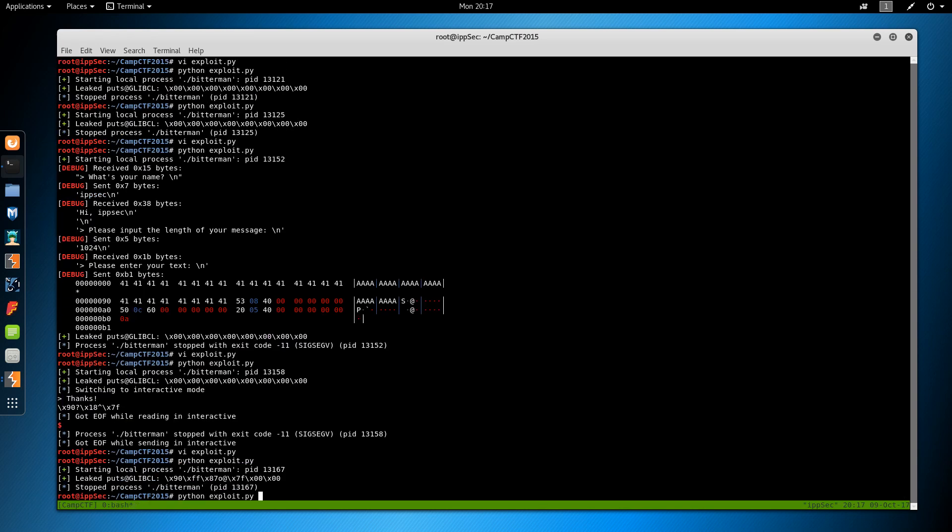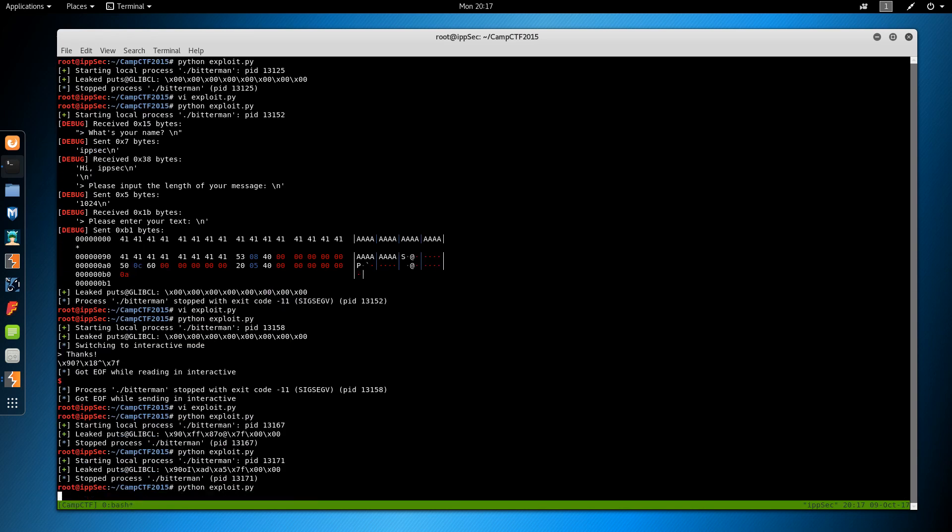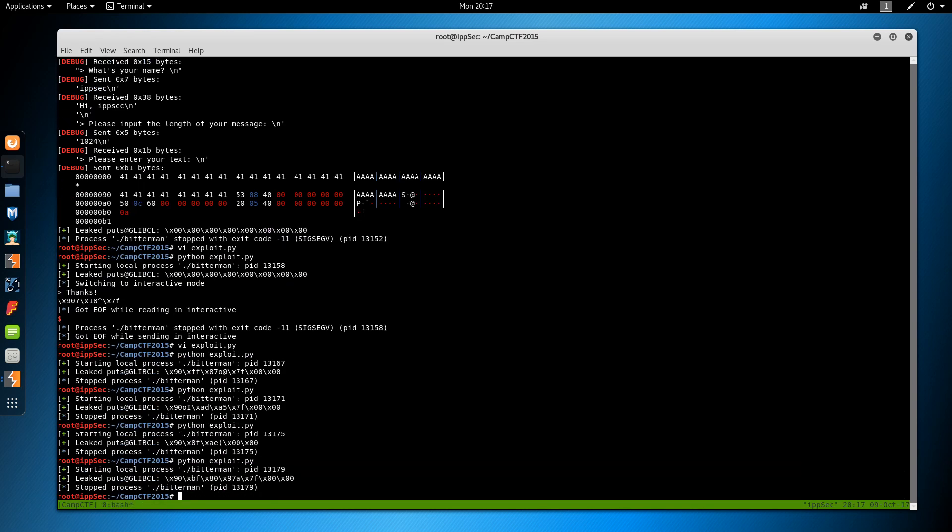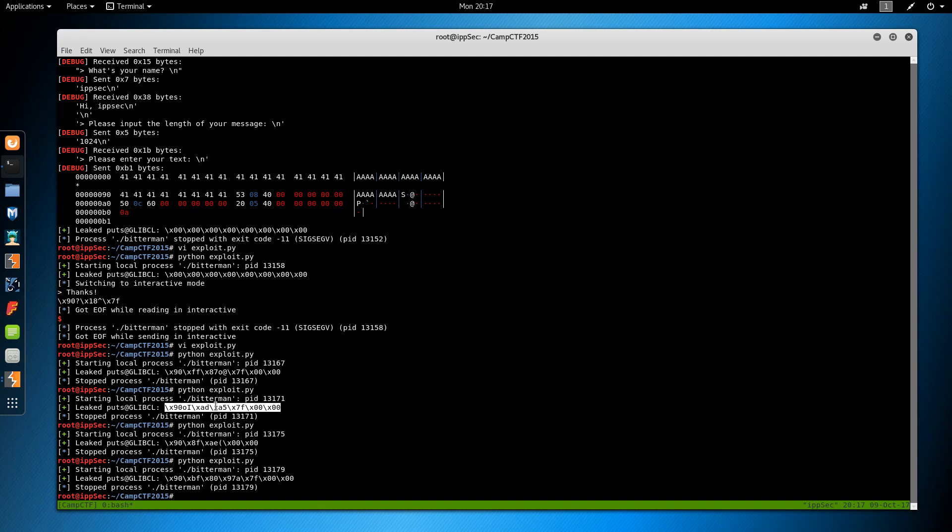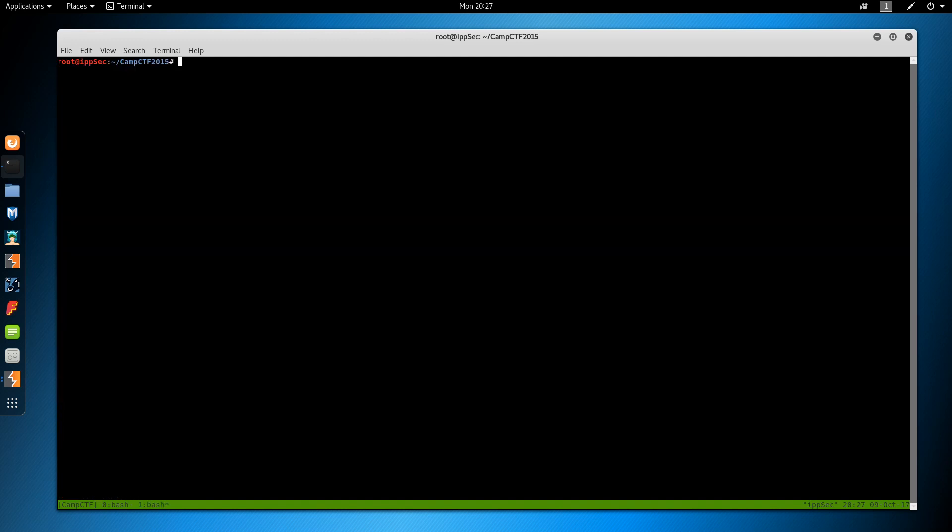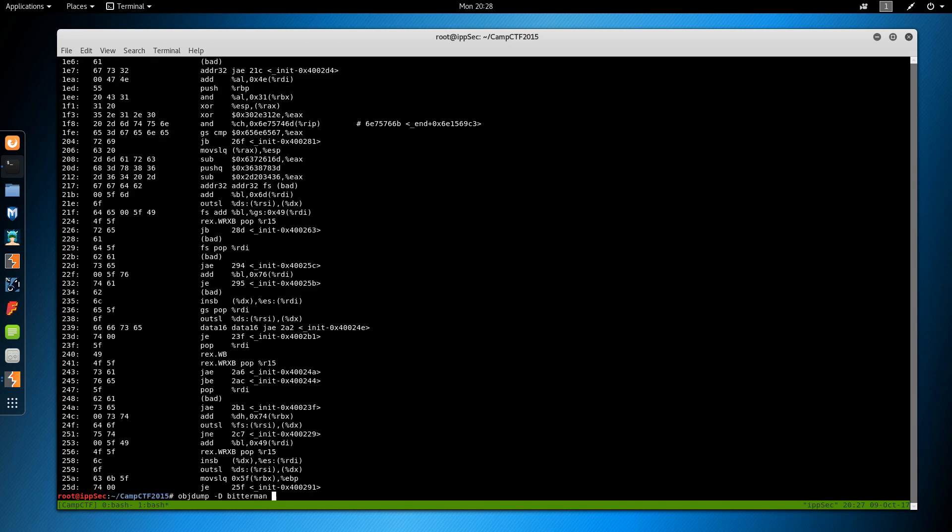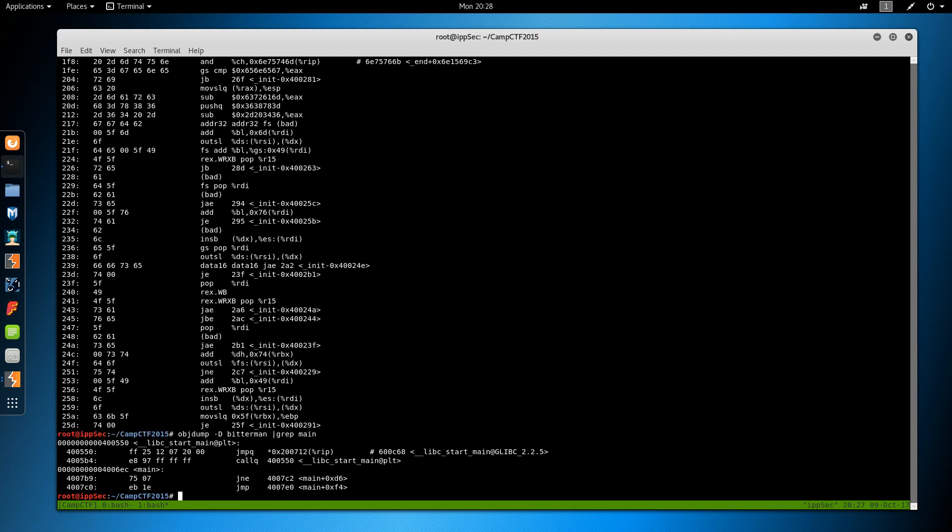There we go. So that looks much better. Now we see every time we're running it we're leaking a different address. So that's good. That memory leak doesn't really do us any good if we crash the program.